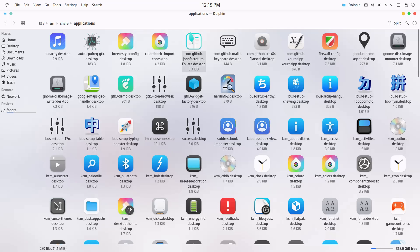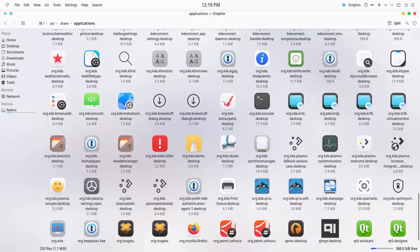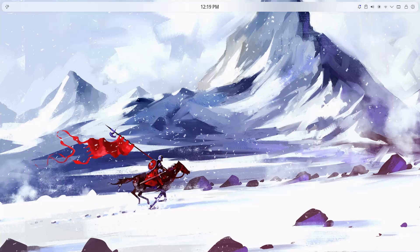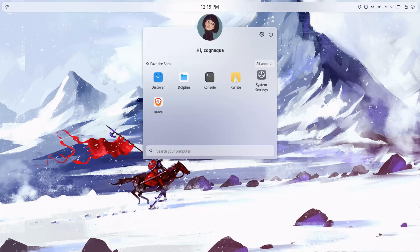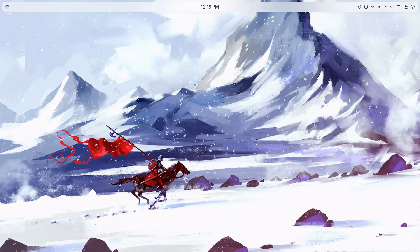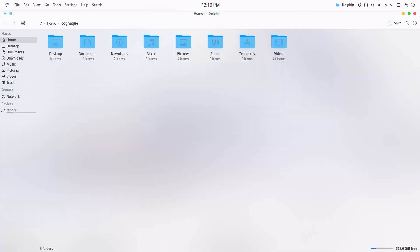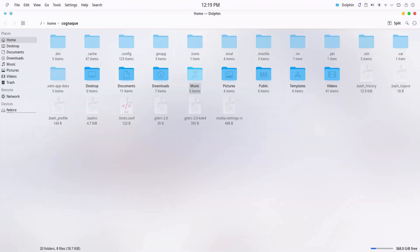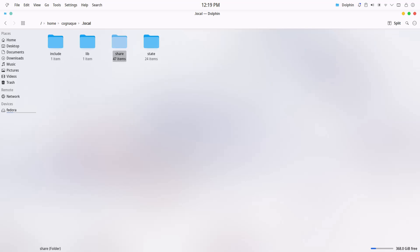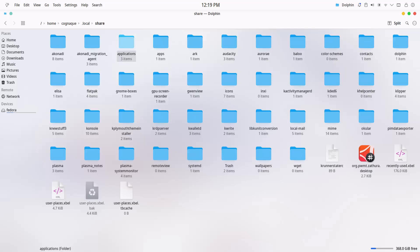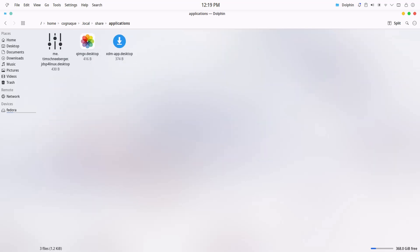For apps installed only for your user, go to your home folder. Inside it, open the hidden .local directory, then navigate into share, and finally into the applications folder. That's where user-specific .desktop files live.